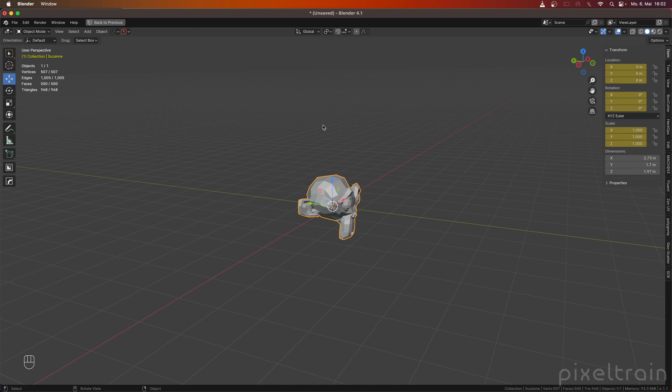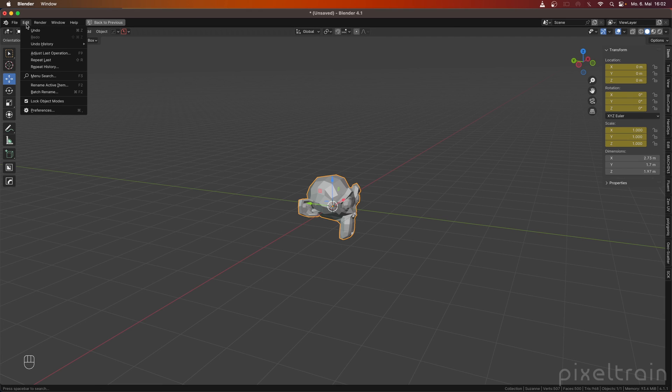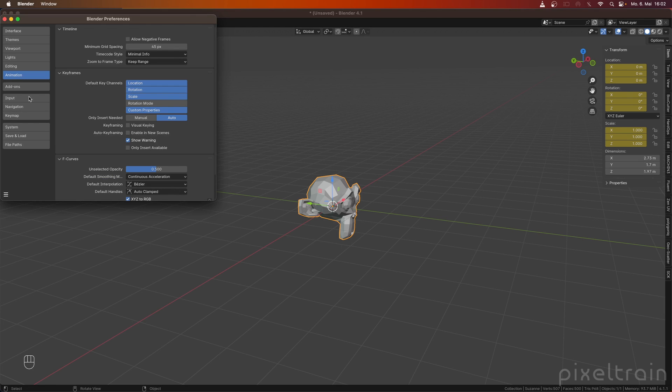And the question is, where is this defined? And for this, we have now in this new Blender version under Edit Preferences, under Animation, here a section in the Preferences, where we can set the default key channels, location, rotation, scale, and the custom properties here.